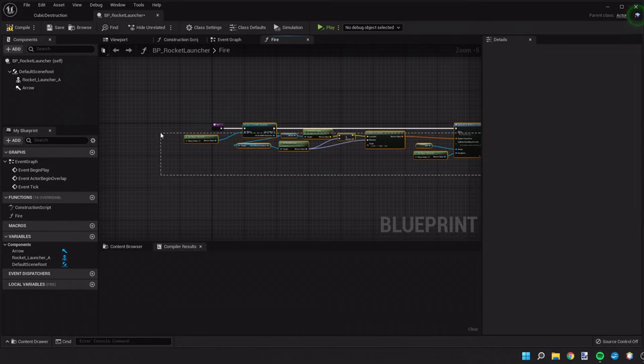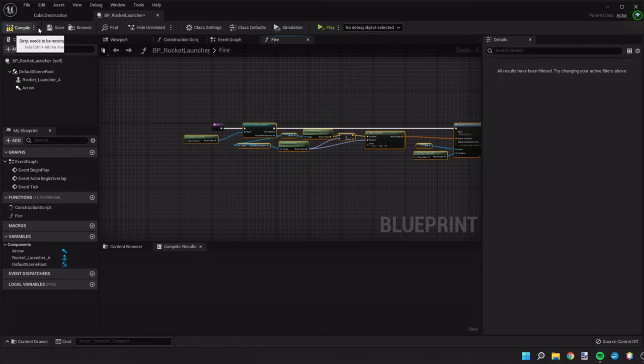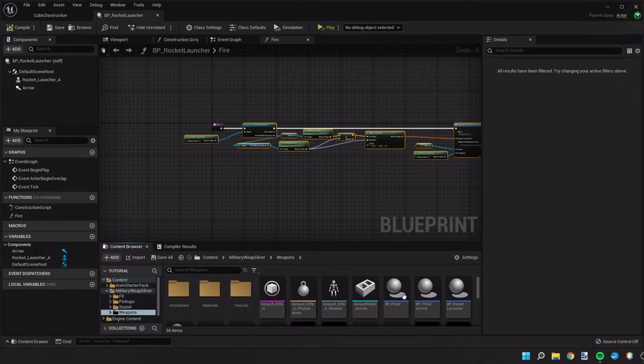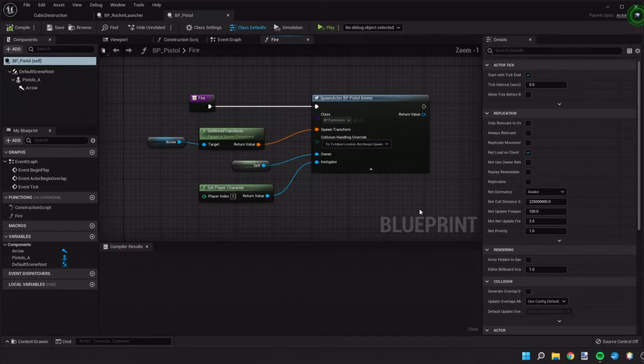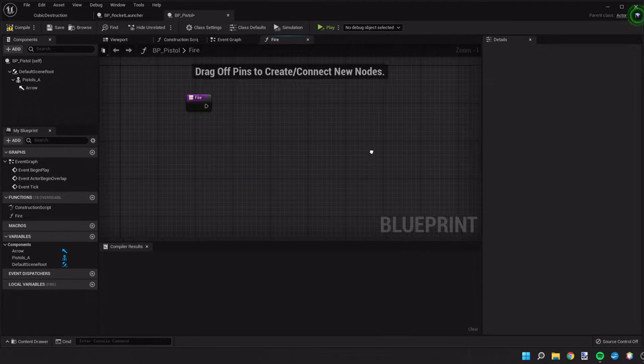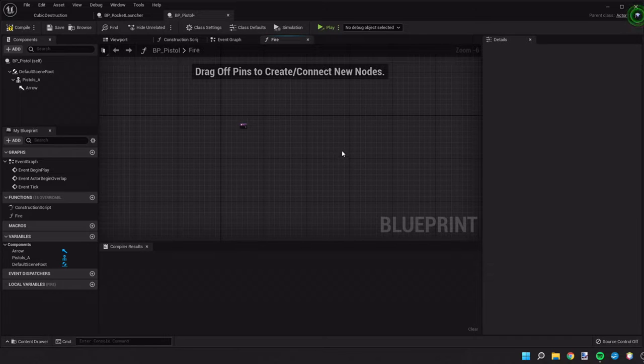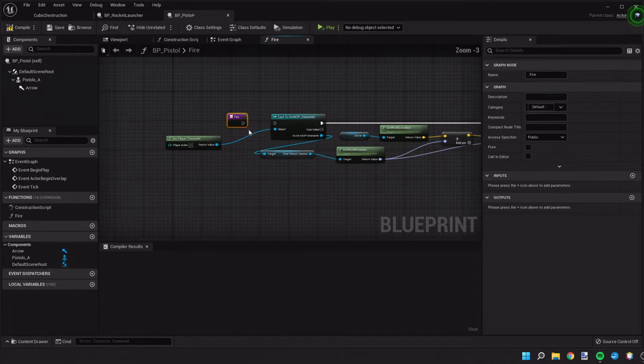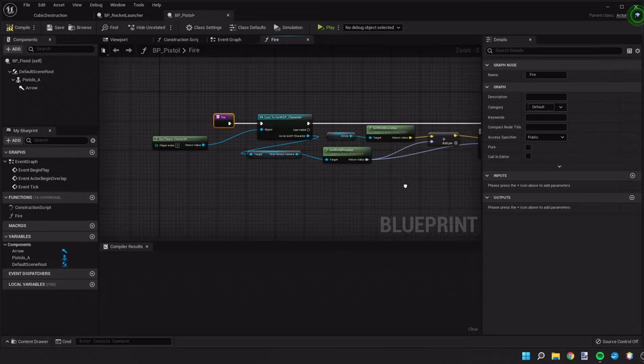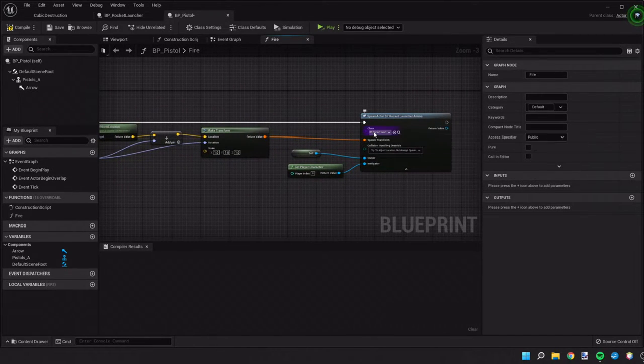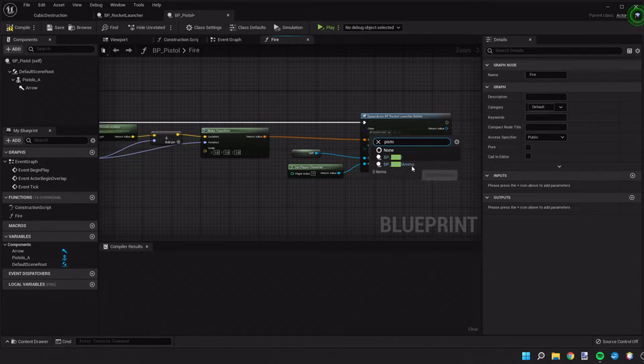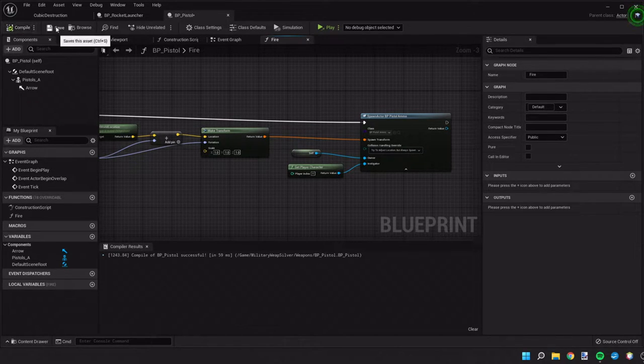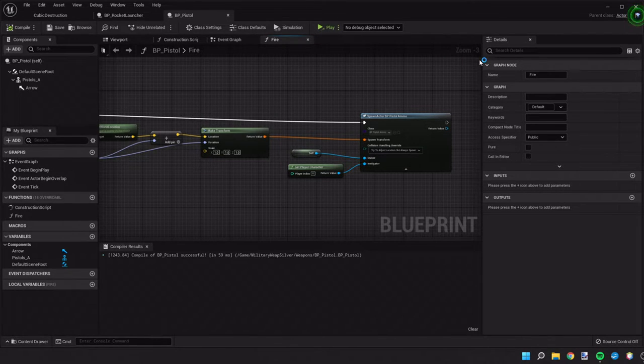So then let's go ahead and copy all of this. Save that and then we'll open up our pistol to make sure we do the same thing. We're going to do the same exact thing. The only difference is we're going to spawn a pistol ammo rather than the rocket launcher. Let's go ahead and save that and let's test it out.